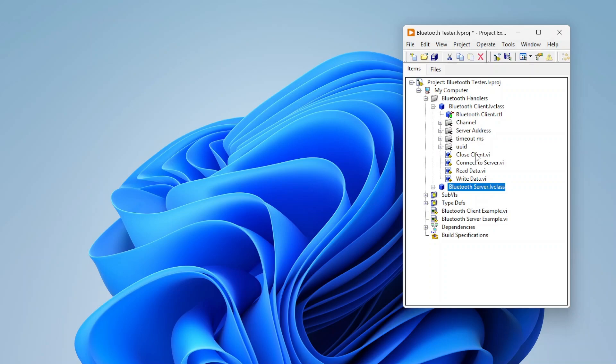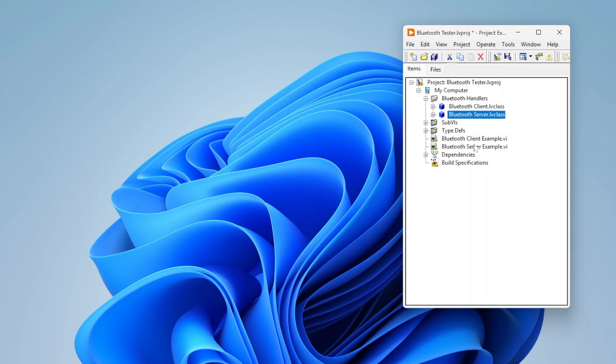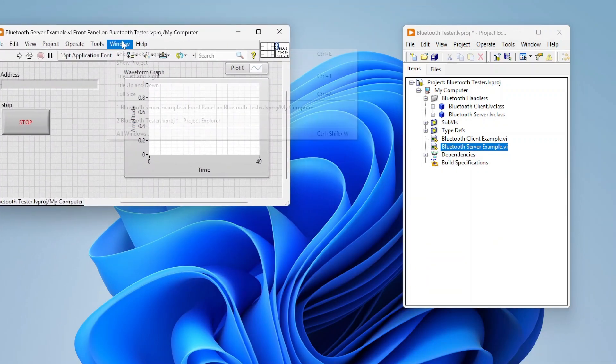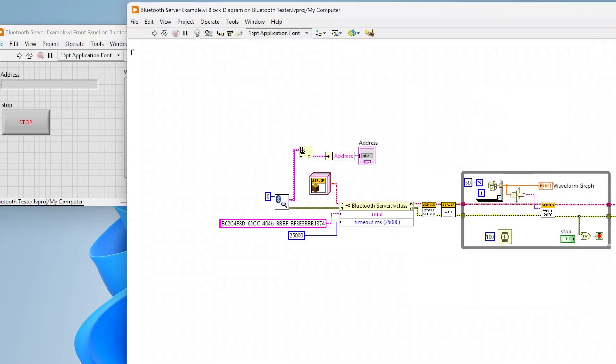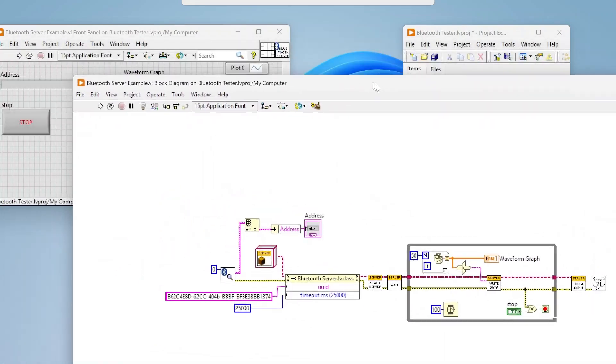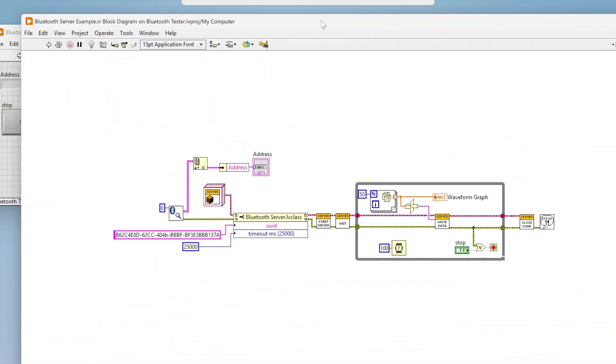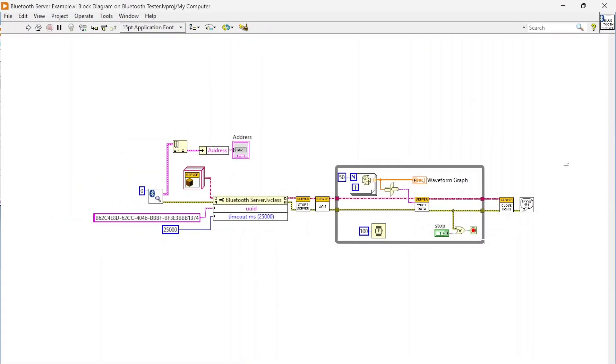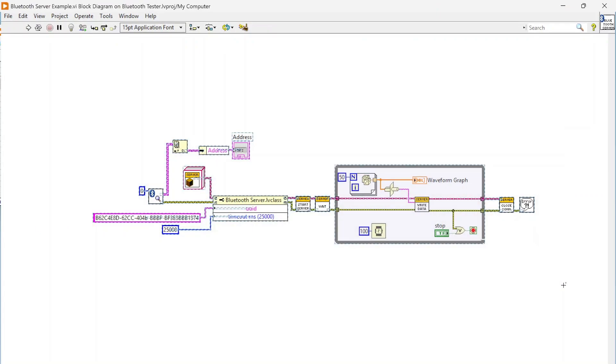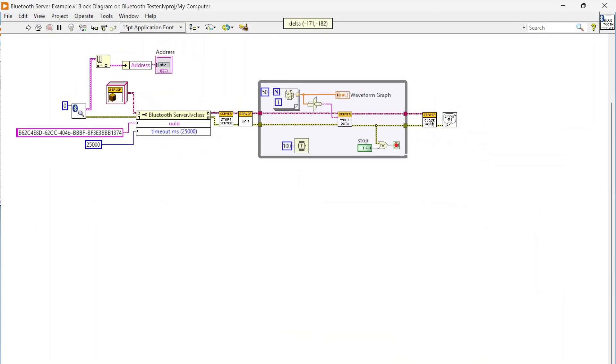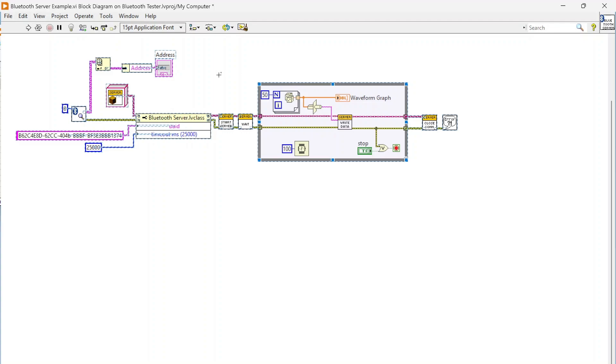I've also added some properties so you can read and write the UUID and the timeout through property nodes. The client is similar: just connect, close, read, write. I've got some examples showing how these work.